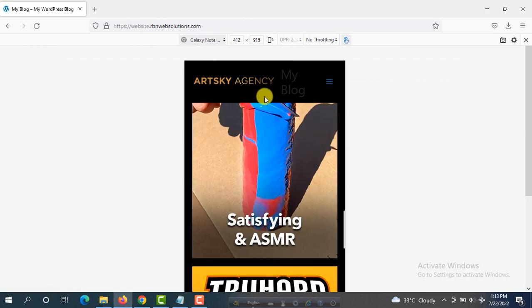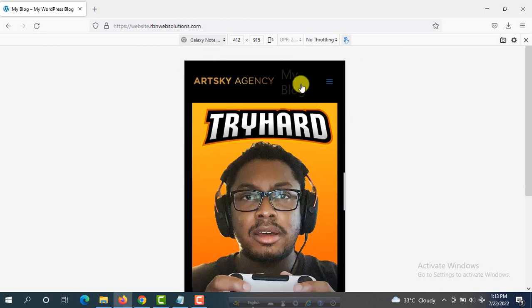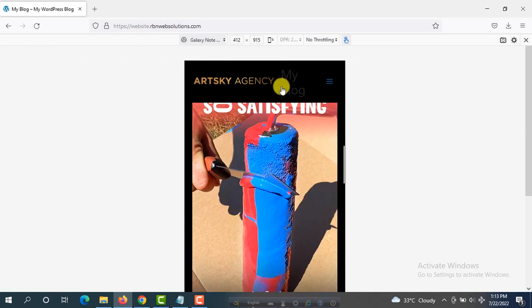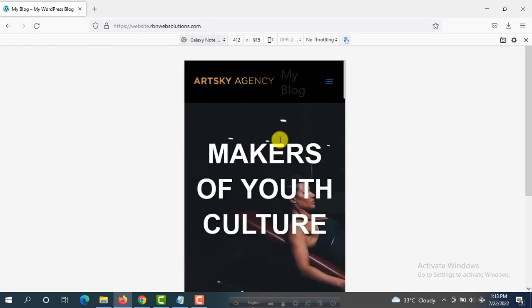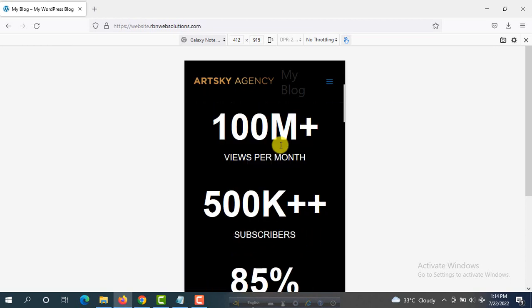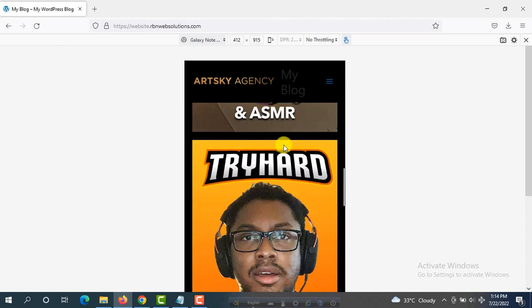I didn't set up the mobile menu, that's why it's showing like this. If you need any kind of website you may contact us — we will make the best website for you. Thank you, stay connected with RBNUF Solutions.